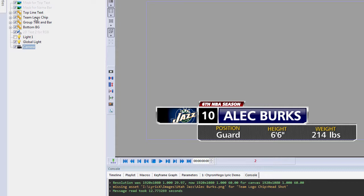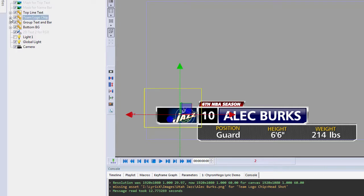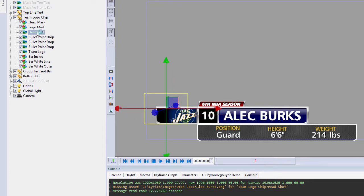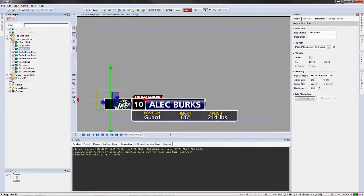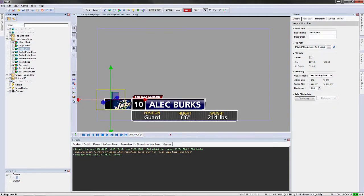So it makes it very easy for me to go to the scene graph, open up the team logo chip and look for the headshot and there it is. So that's the file that's missing in that scene. So now I can go and replace that.